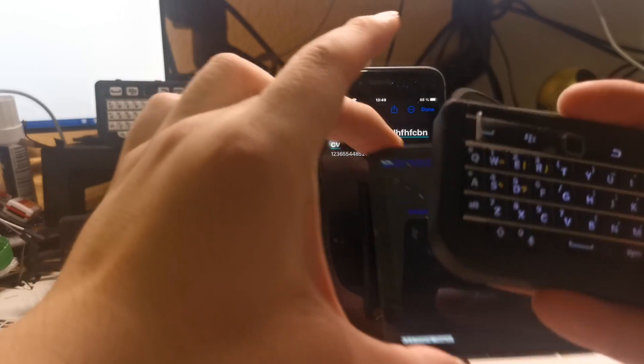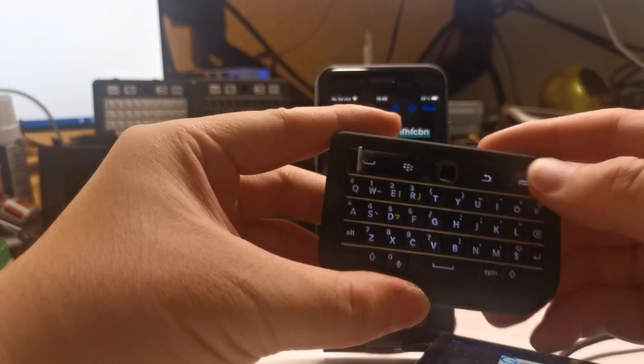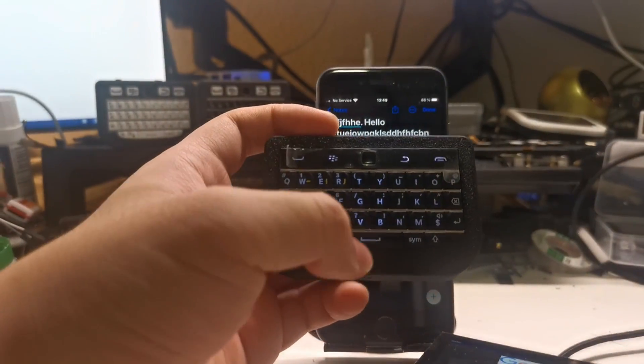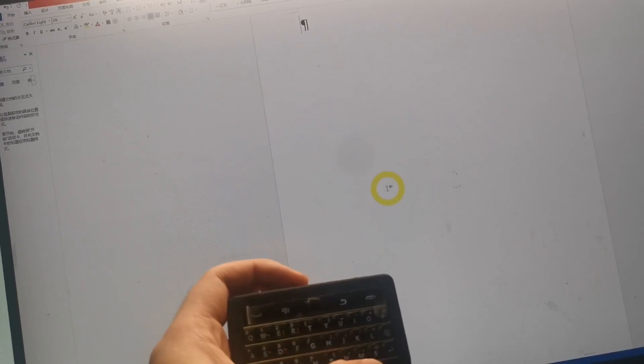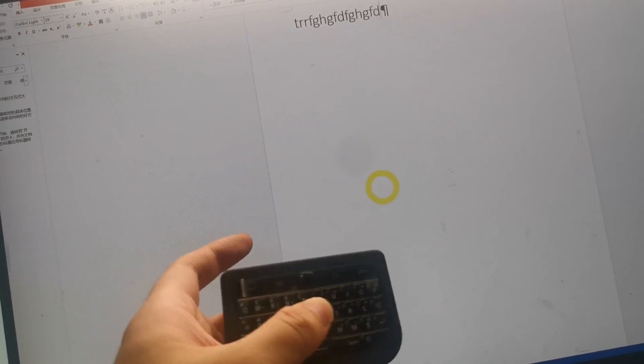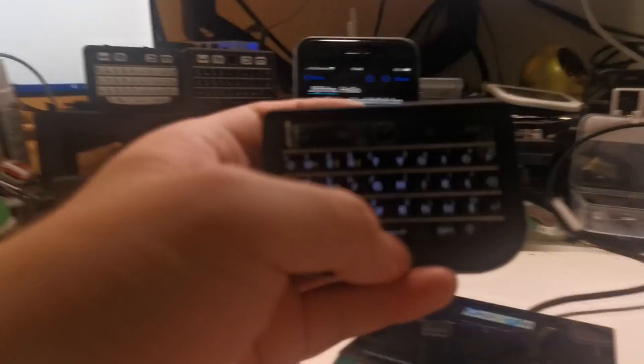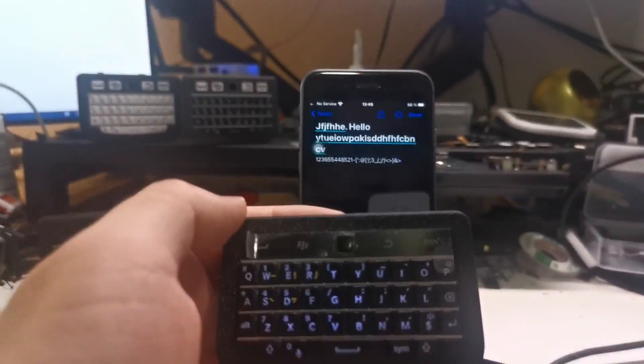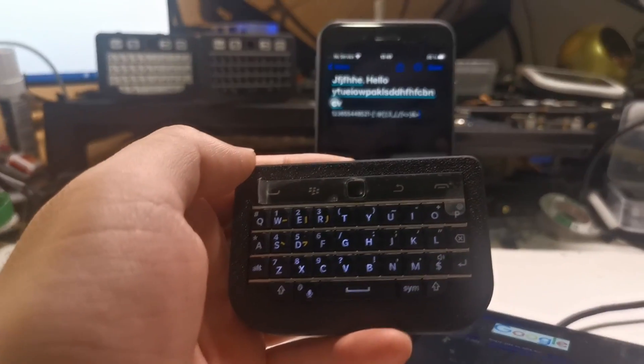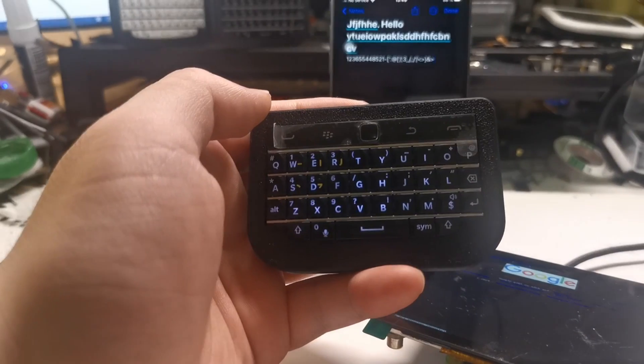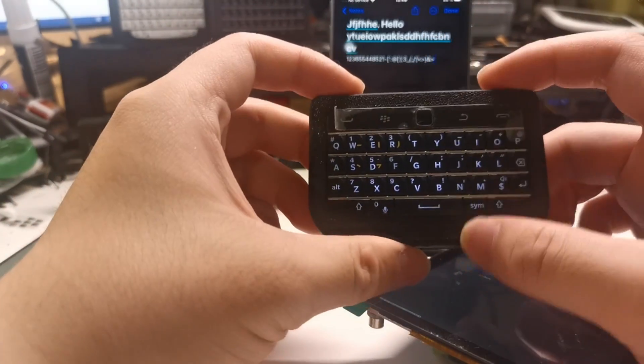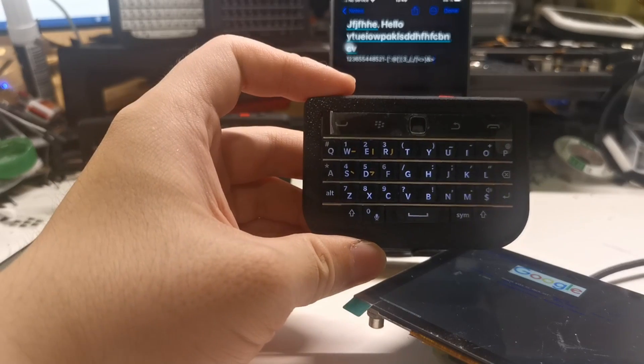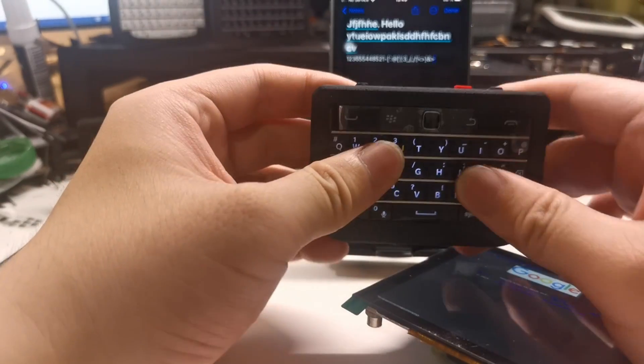The keyboard can also be paired with a computer if your computer has a Bluetooth module. That's it. If you have any questions about the keyboard, you can join my Discord server. If you want to buy it, there is a link provided in the description of the video. Thanks for watching.